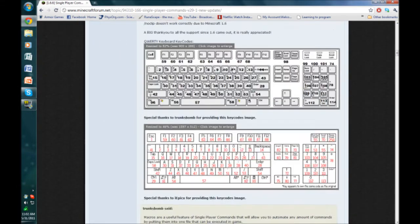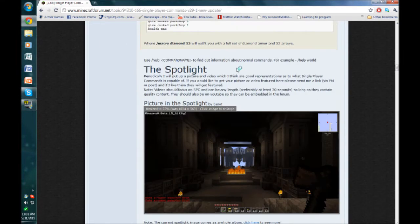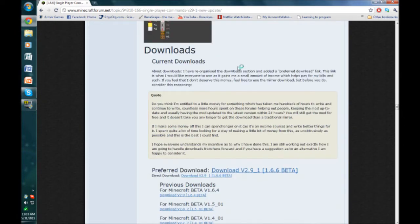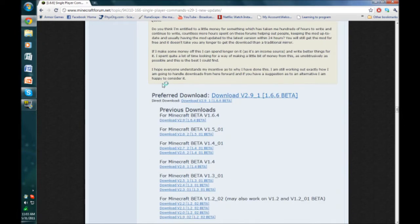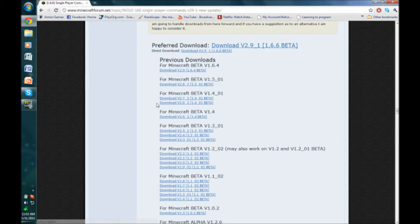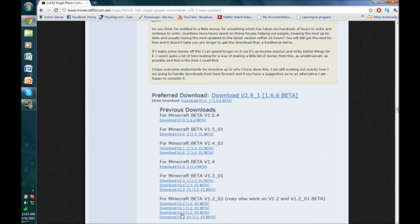Scroll down all the way until you see the download links. I'm going to download this one. These are both the exact same. These are all downloads for previous versions of Minecraft.